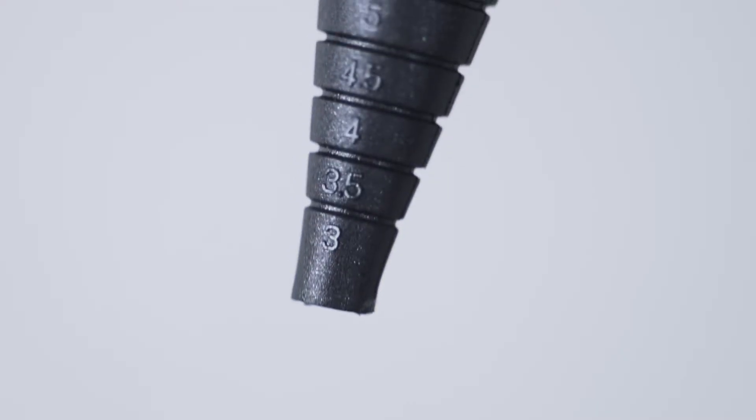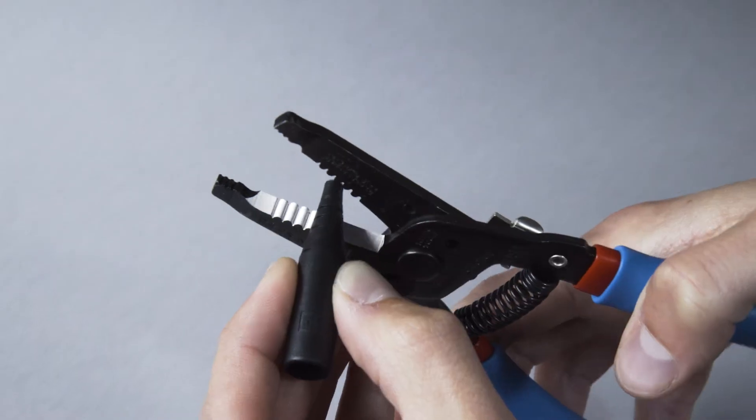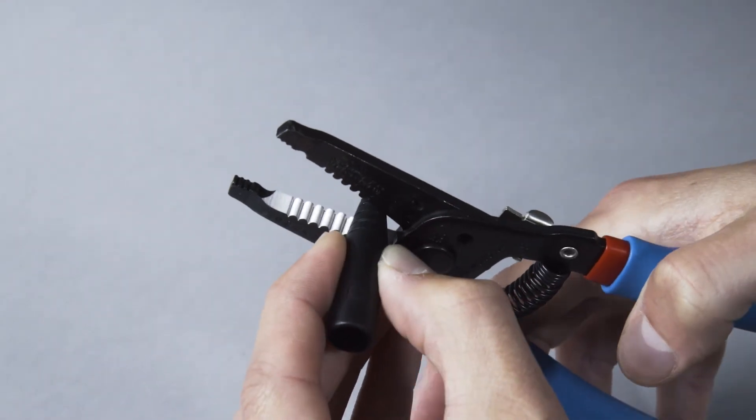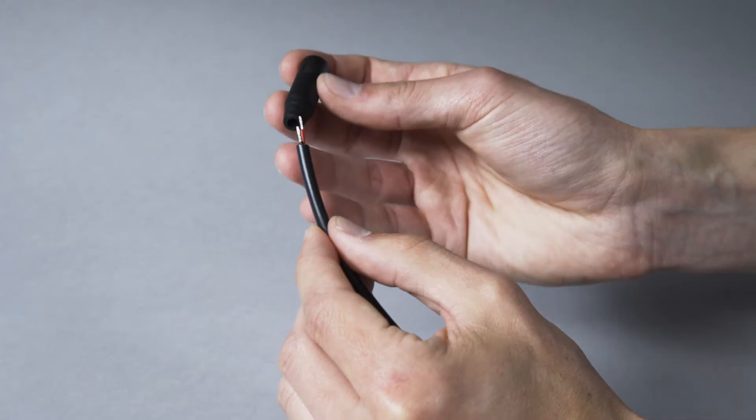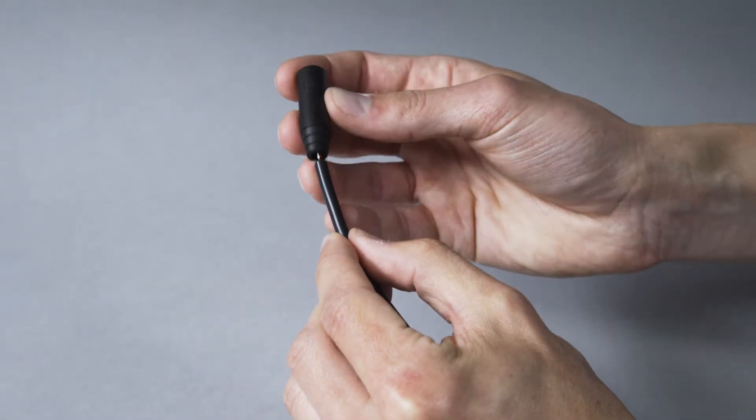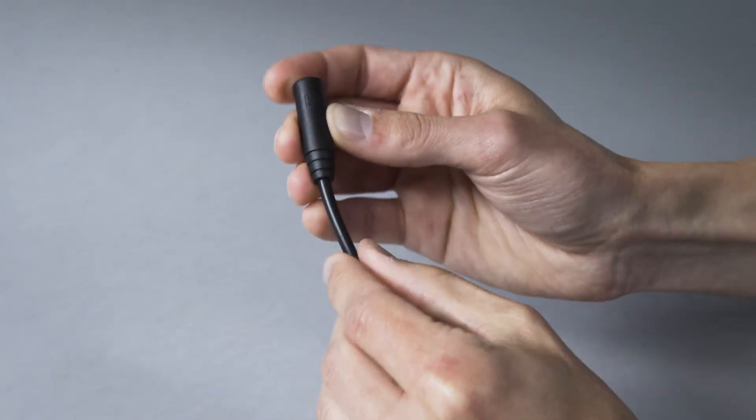Find your desired wire diameter on the outer sleeve and cut it at the notch above the number. Thread the wire through the base of the outer sleeve, stripped end first.